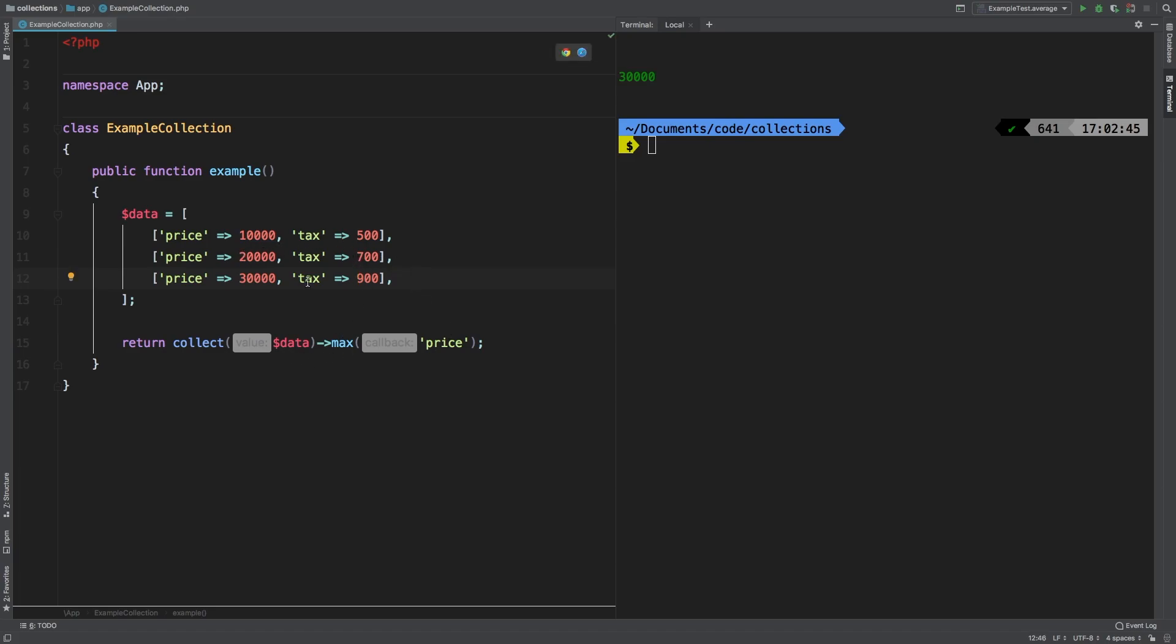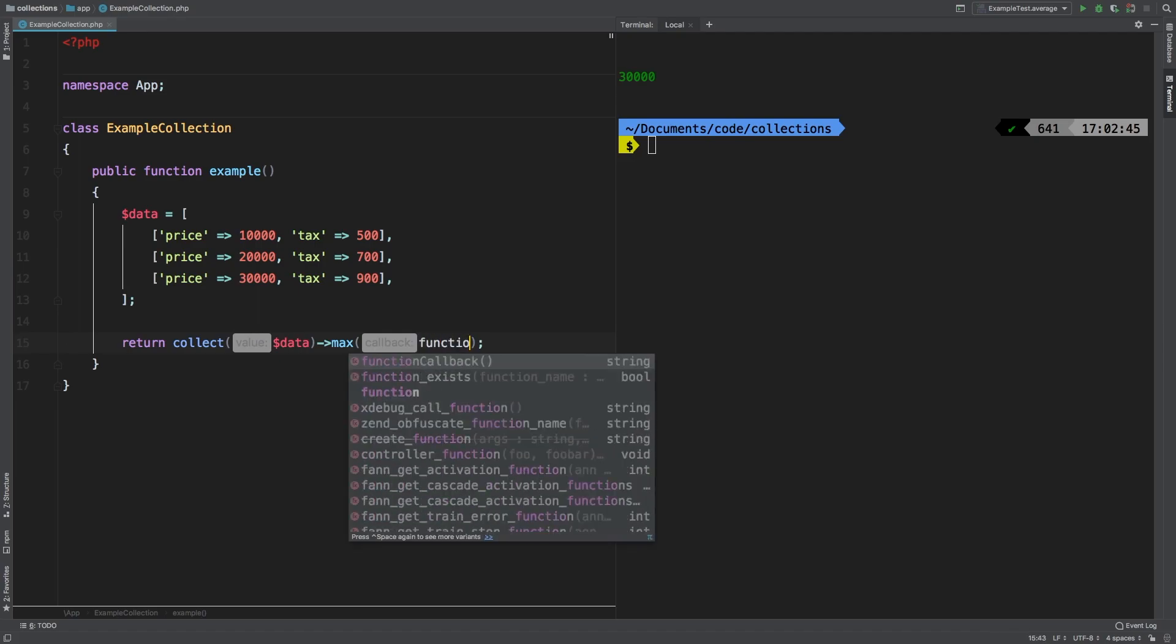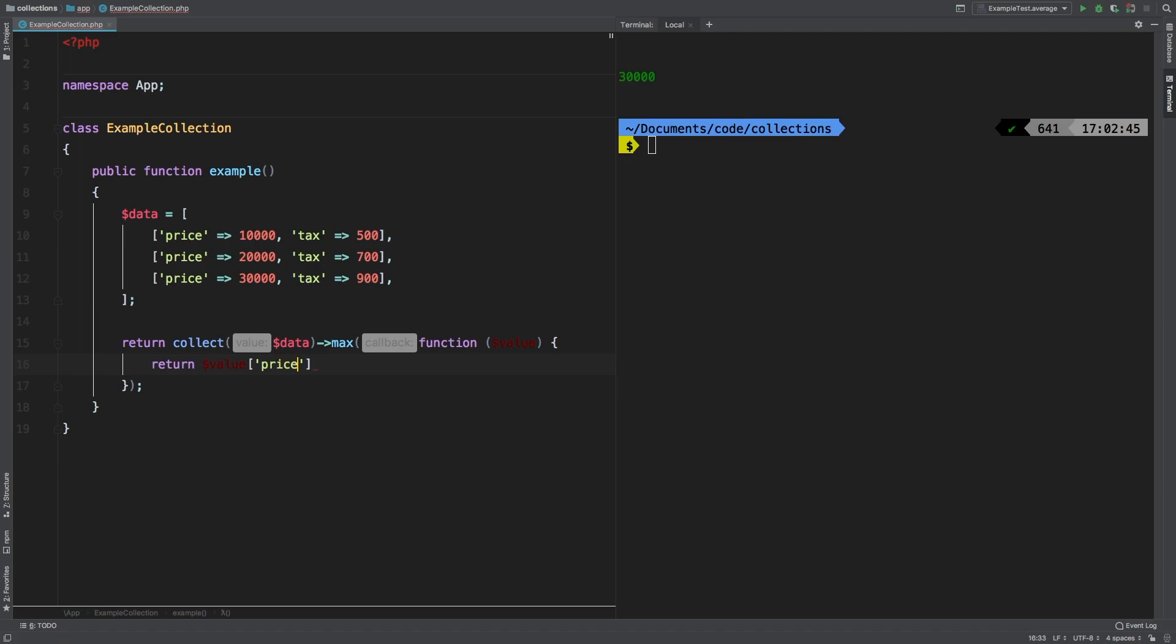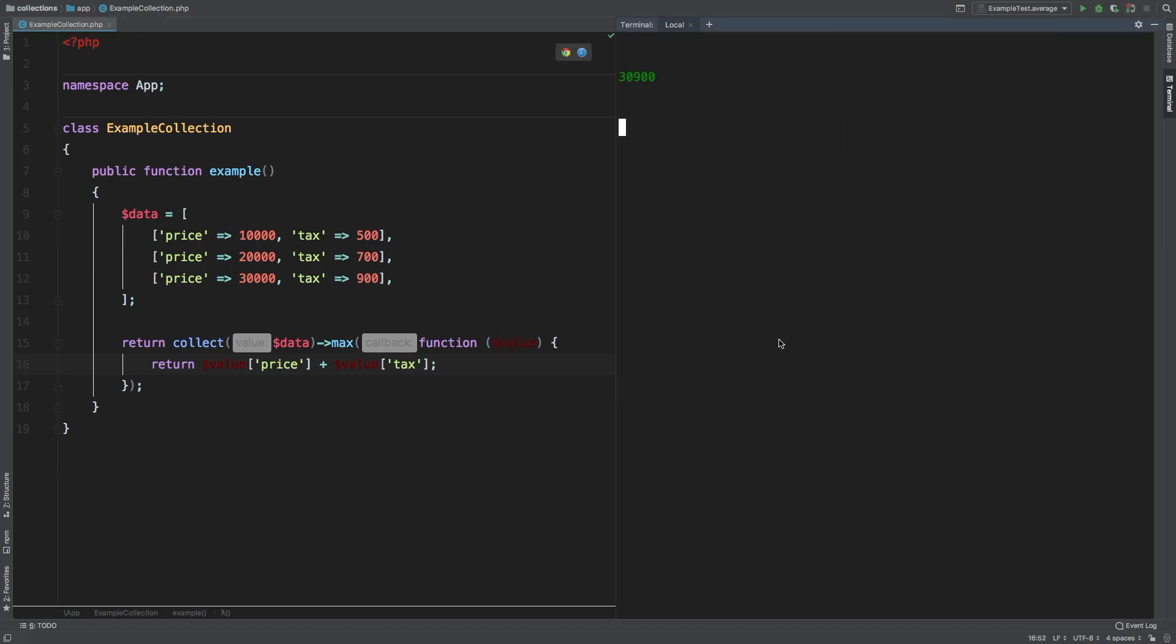So what if we wanted the maximum of the addition of these two values? Well, in that case, you can actually pass in a function here and this is going to give you the value. And in here we can return value price plus value tax. And if we run that we get 30,900. Obviously 30,900 is 30,000 plus the tax, which is 900.